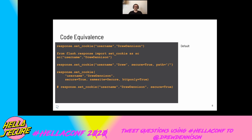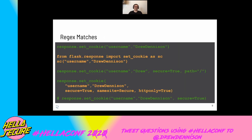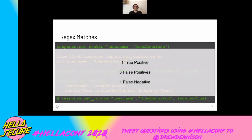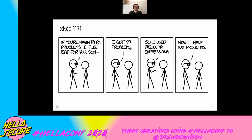To summarize, there are really four main categories: the default way to write things, import and rename it, use keyword arguments, and you have to think about multi-line and commented-out code. So if we run our regex — by my count we got one true positive, three false positives, and one false negative. I think we can do better than that. Usually if you use regexes, you're probably just going to have another problem for yourself.